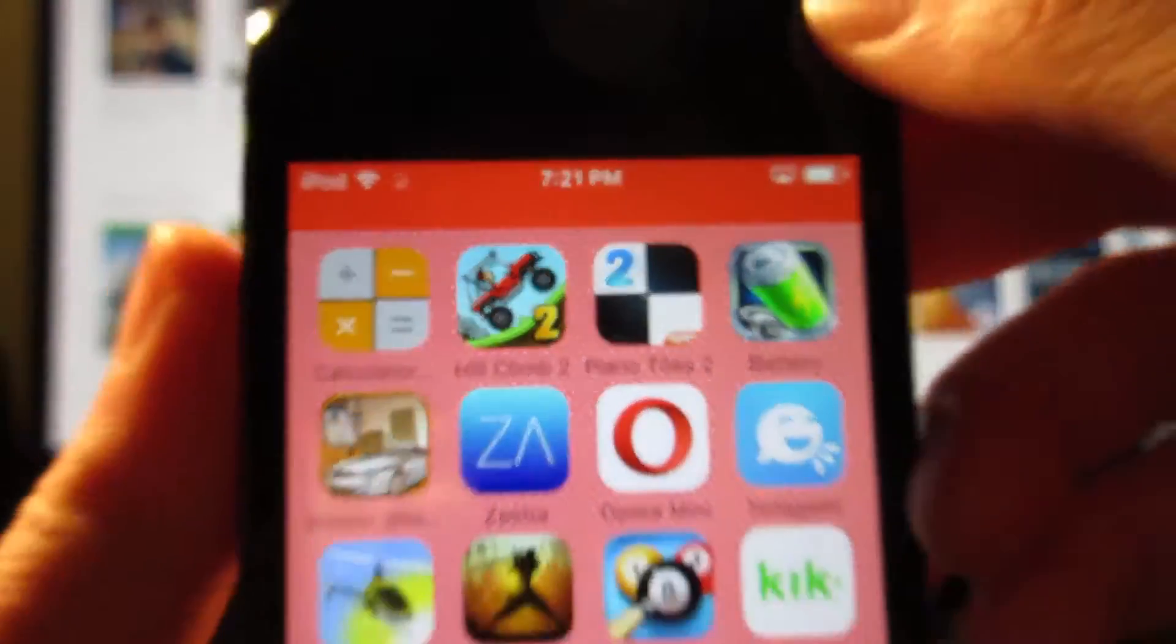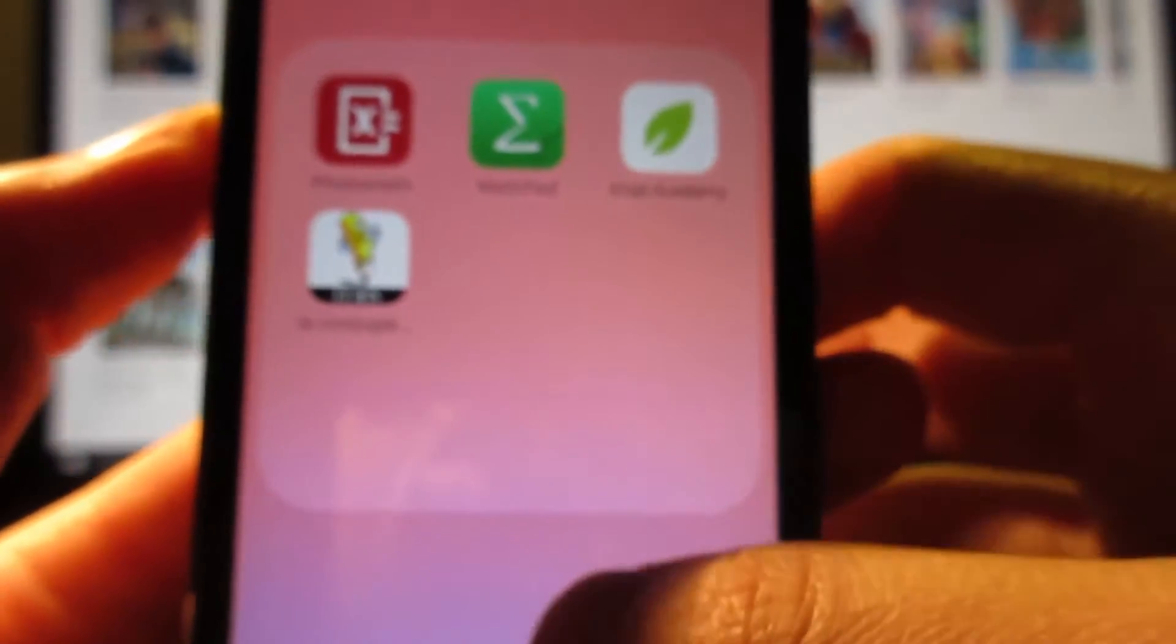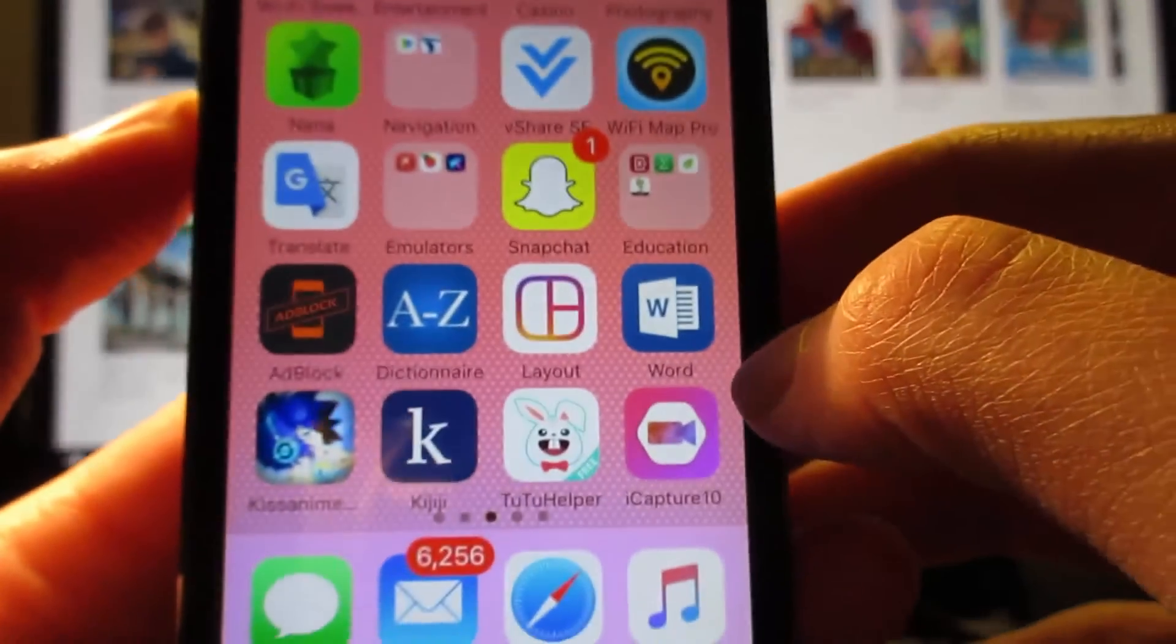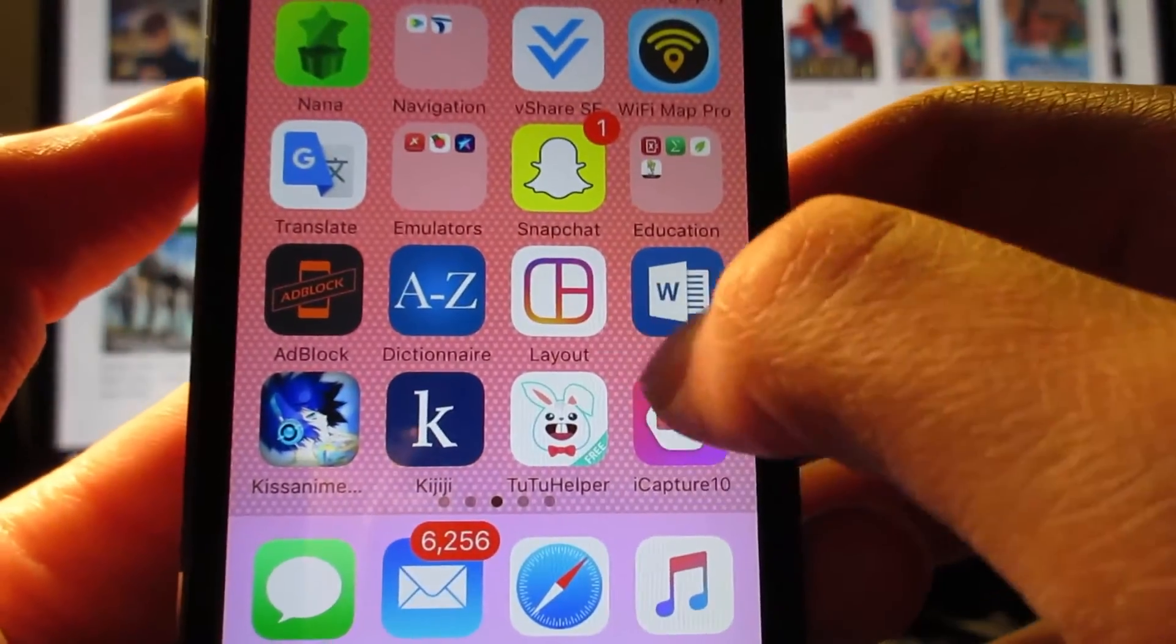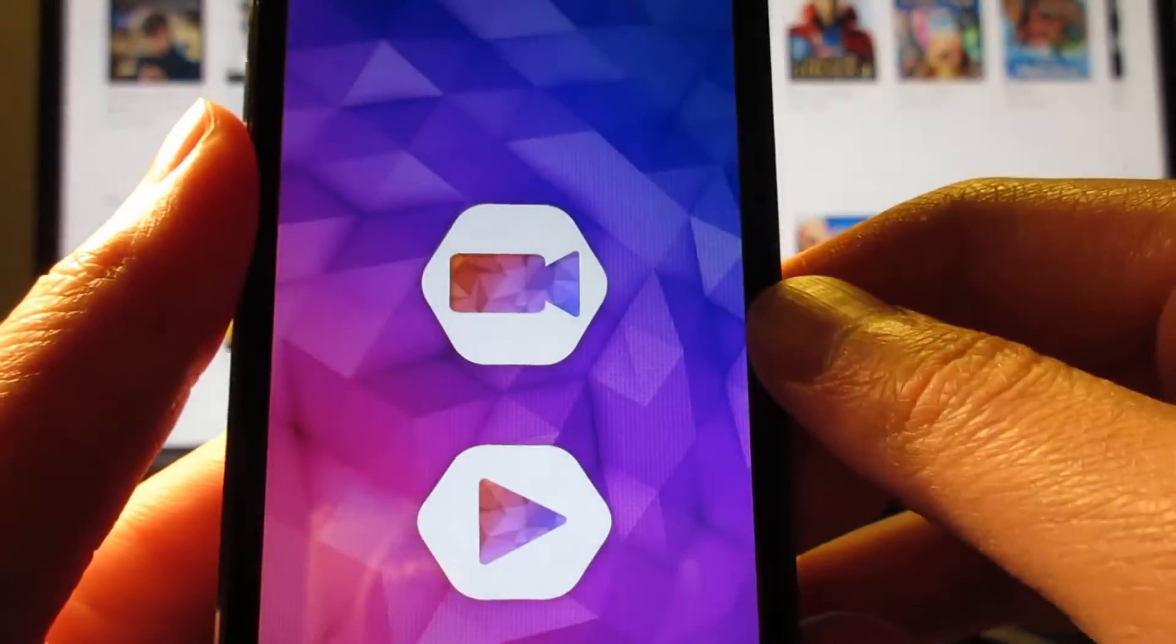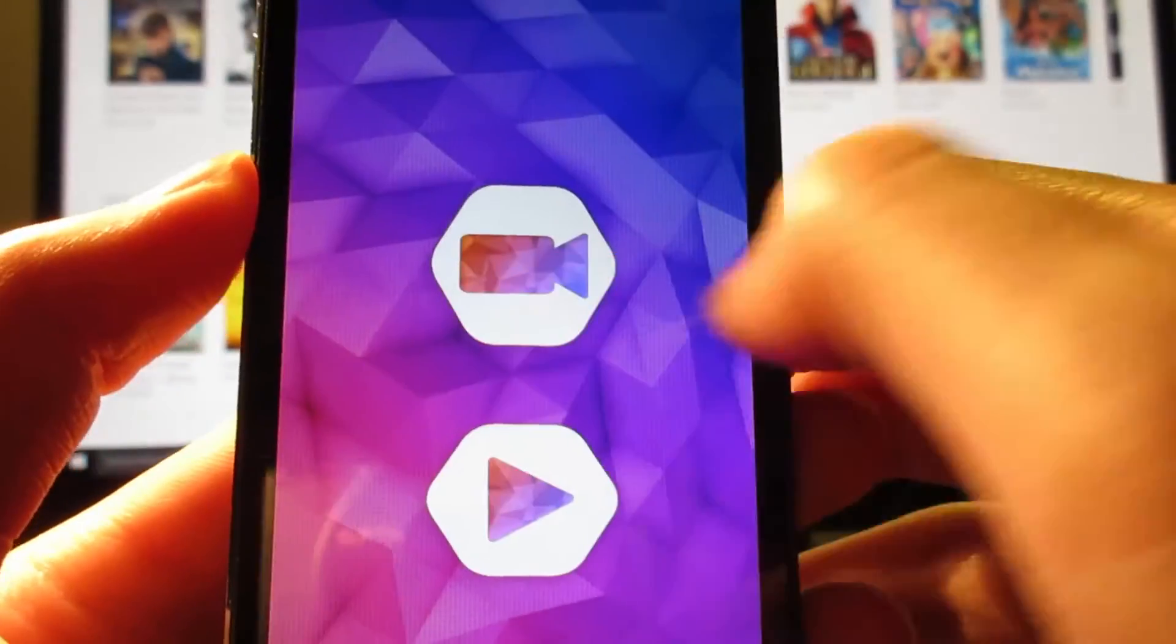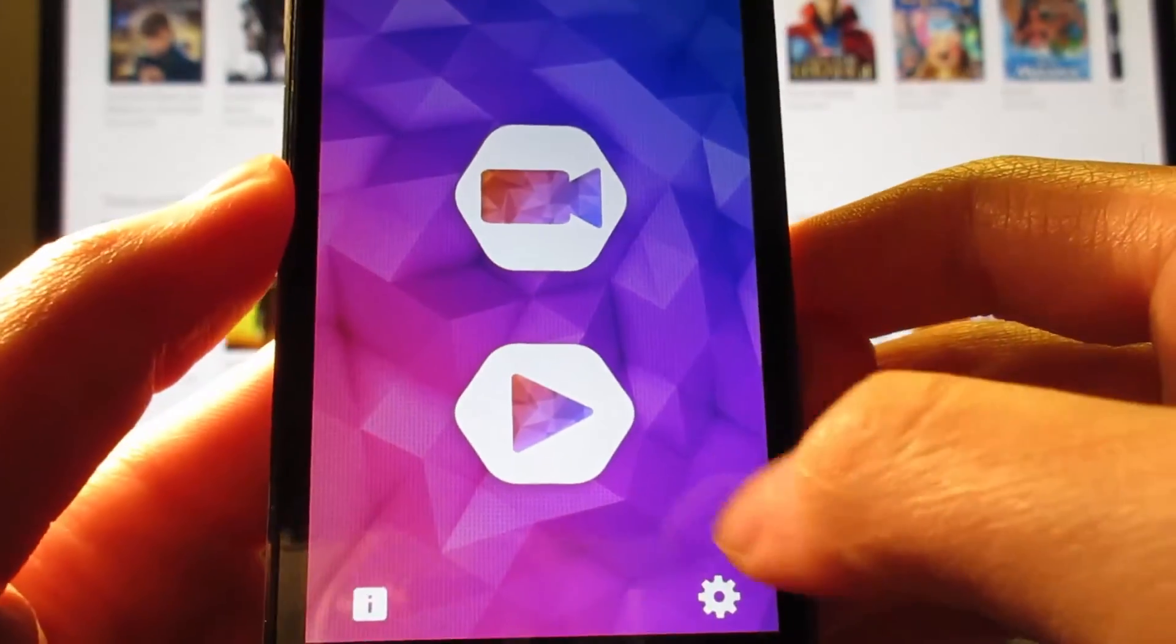As you can see on the top right here, it says iCapture 10. As you can see, it works perfectly fine. And you can return to iCapture 10. Tap on this. And your recording is finished.